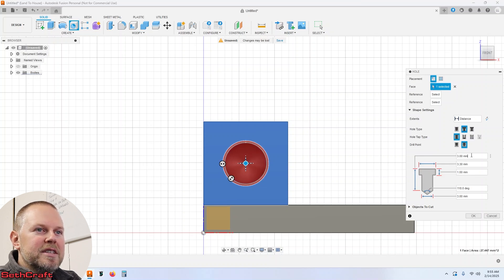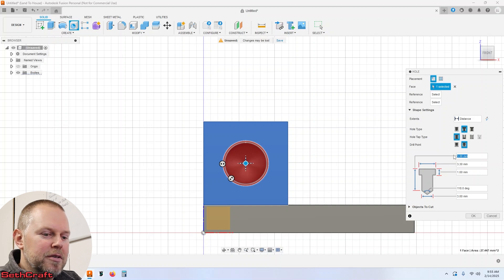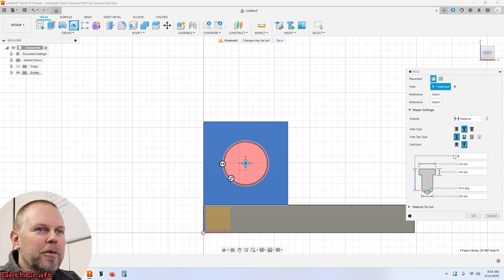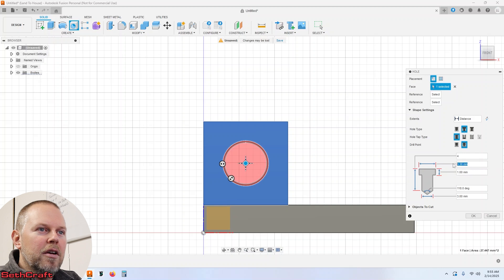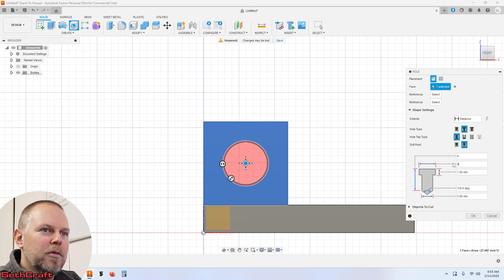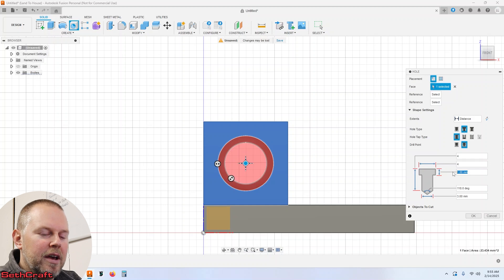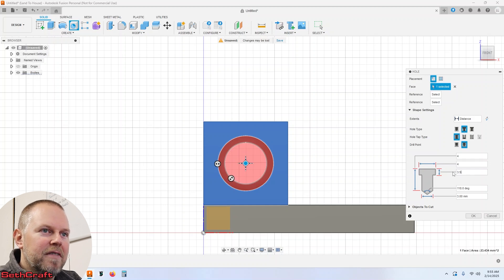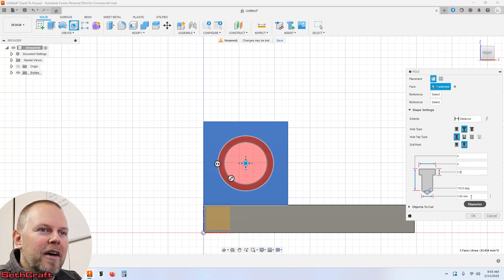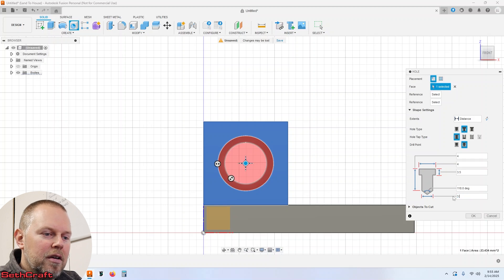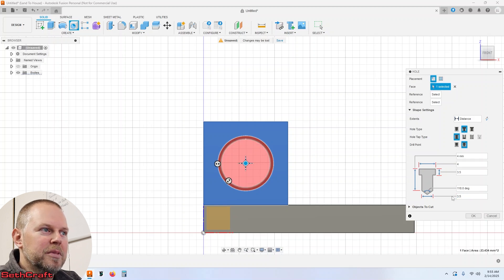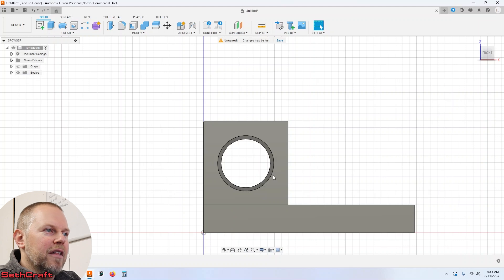As far as the depth goes, let's do 4 which will go all the way through. Here can also be 4. This right here let's go ahead and do 3.5 I believe and then this one down here 3.5 as well should be fine. Let's push okay to that.